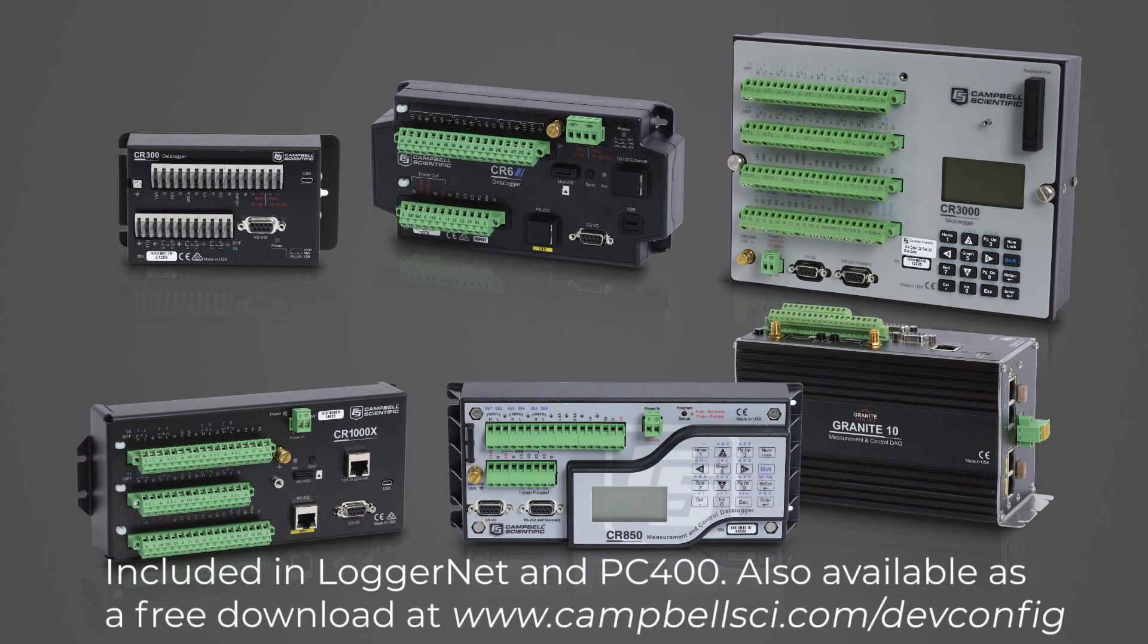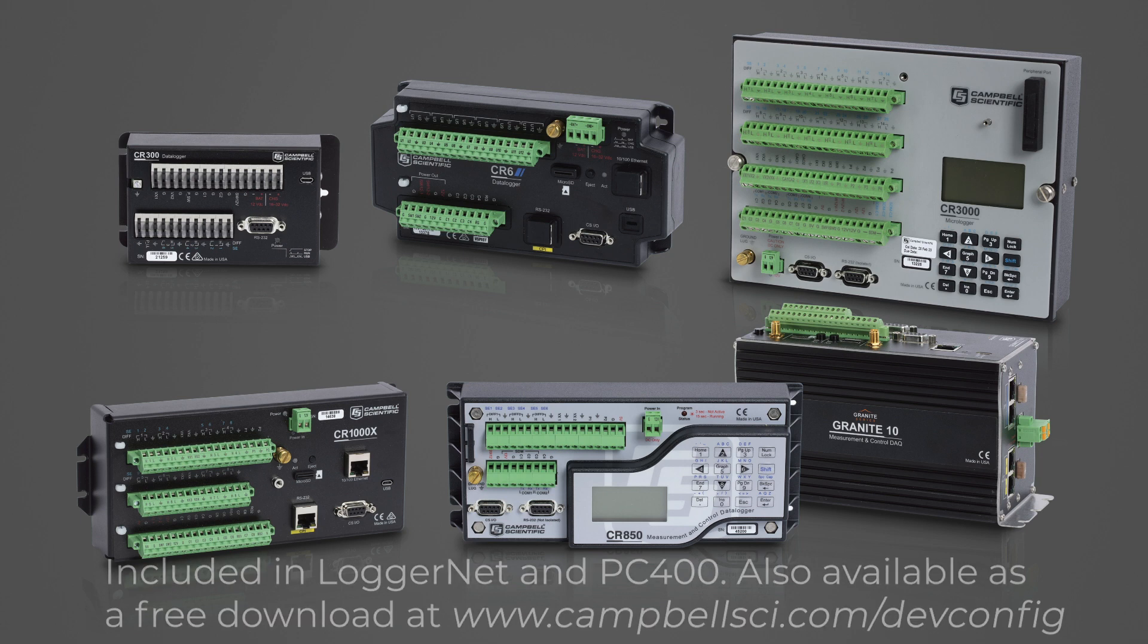Device configuration utility is included in LoggerNet or PC400, or as a free download on the Campbell Scientific website.